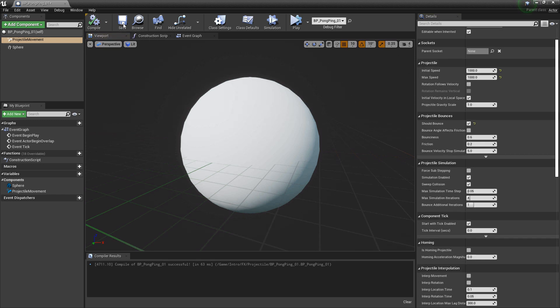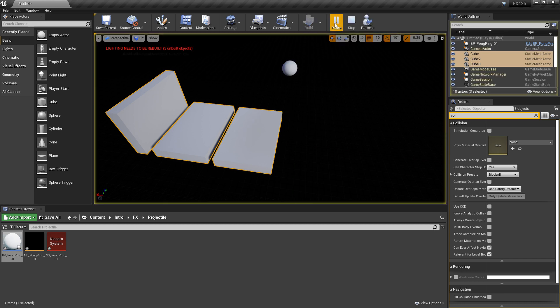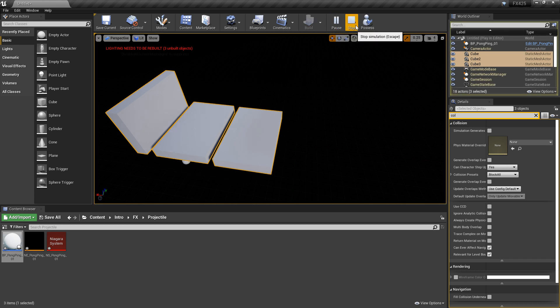So I'll hit compile and we'll go take a look at this. And now you can see that it's bouncing. Cool.